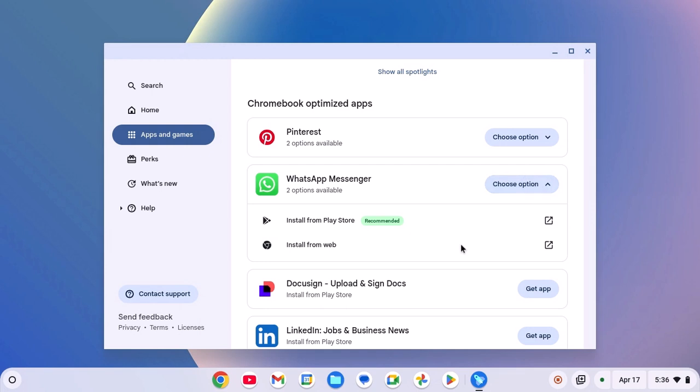If your Chromebook does not support Google Play Store, then this option will not work. However, you can still install web version of the application by clicking on Install from Web option.